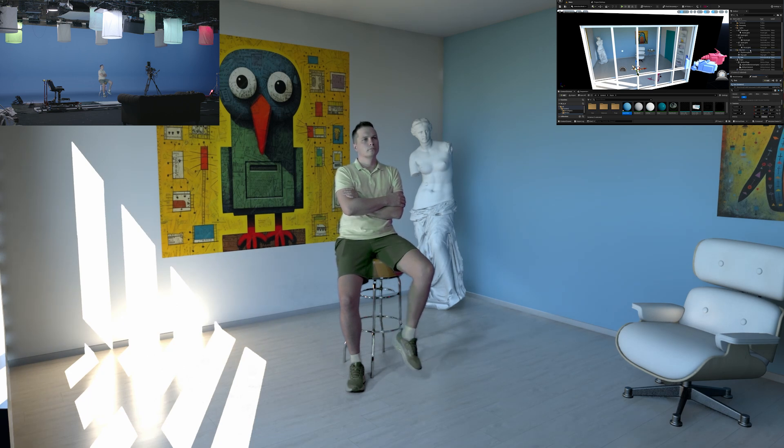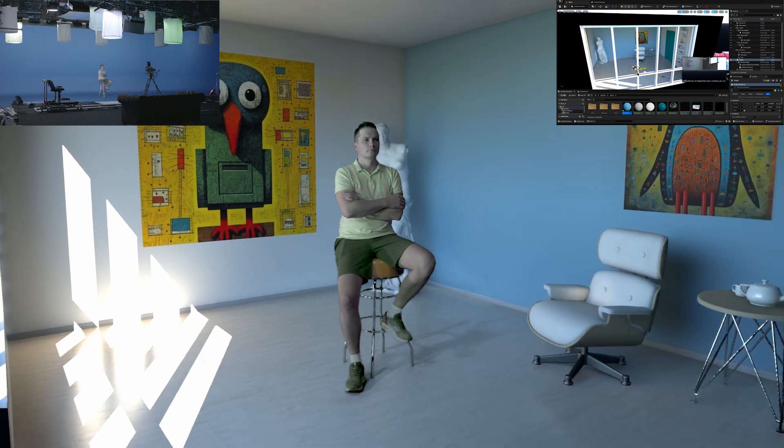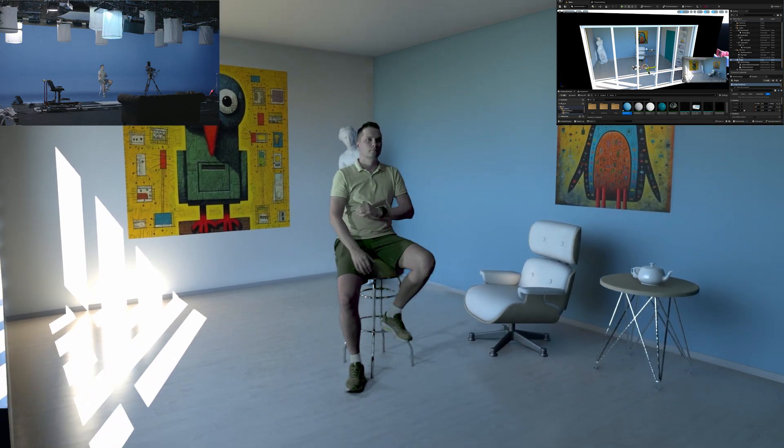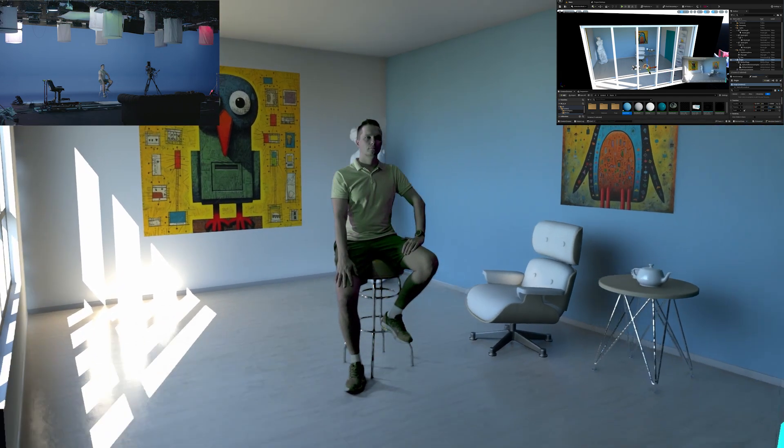This video had no color grading done, though we did the keying of course and sped up the footage a little bit. The matching of the lighting and the virtual scene colors are all done in camera.